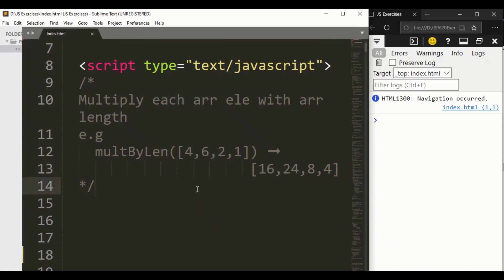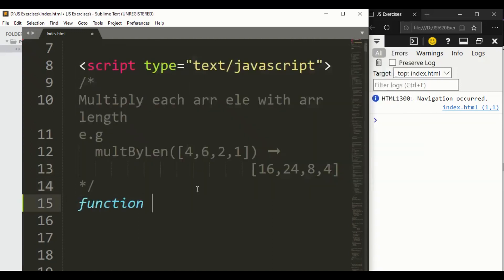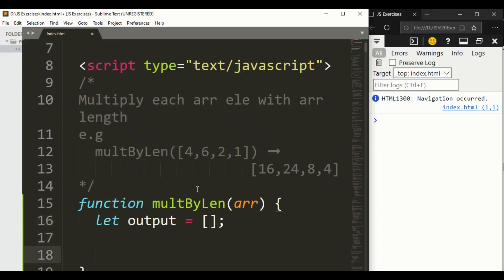Now let's solve this problem. First of all, we have a function keyword and the name of the function is multiplyByLength. It takes an array as a parameter, and first we declare a variable — let's say output — as an empty array, and then we write a for loop.